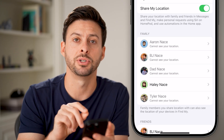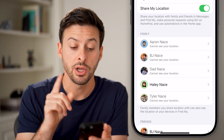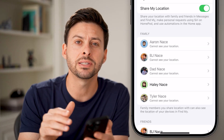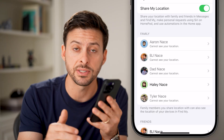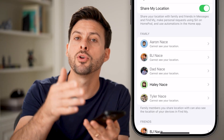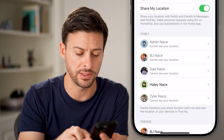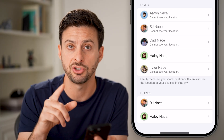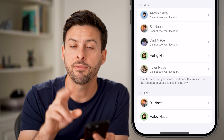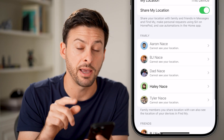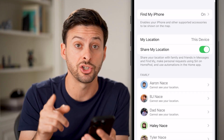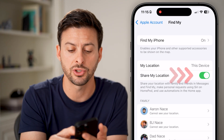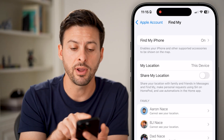Now you have two options in here. The first one is Share My Location, which shares your location of this iPhone with whoever you have shared it with. If I scroll down, you can see BJ and Haley I've shared it with. If you just wanted to turn off Find My iPhone so it doesn't share your location with them, you can always just toggle it off here.